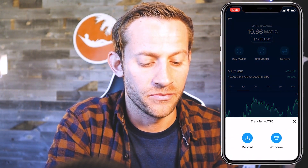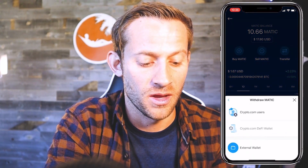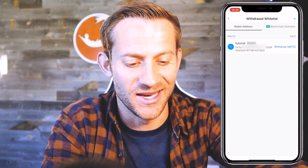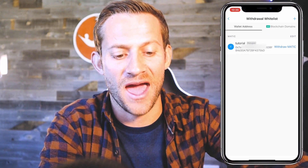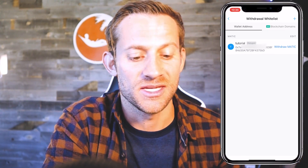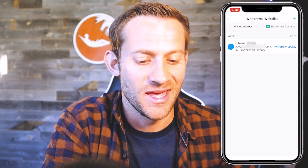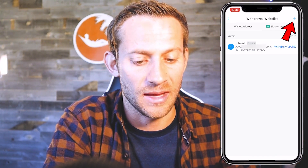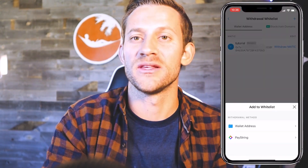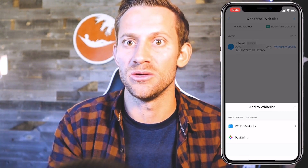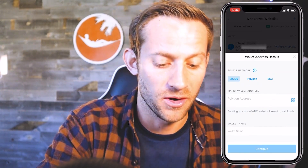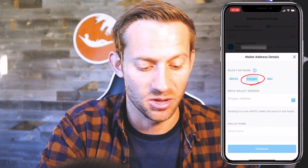Click 'Transfer,' then 'Withdraw,' then 'External Wallet.' They've recently increased their security after a hack, so you're going to click that plus button and we're going to whitelist our Polygon address. Whitelisting is just saying this is an address I'm okay sending money to from crypto.com. So we're going to click 'Wallet Address,' and then — super important — we're going to do this on the Polygon chain. Click Polygon. Now it wants an address, and the address for our MATIC wallet is inside MetaMask.